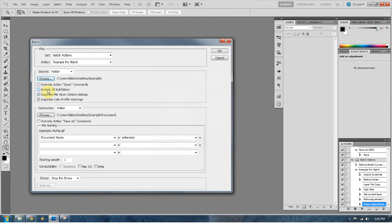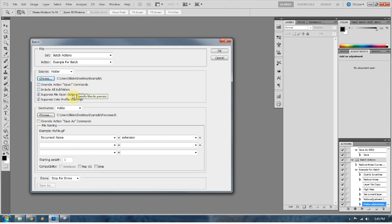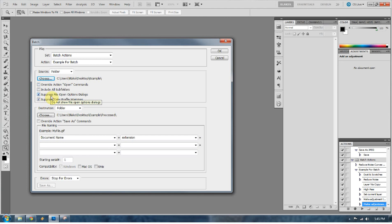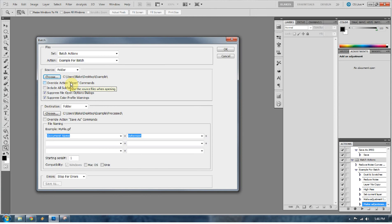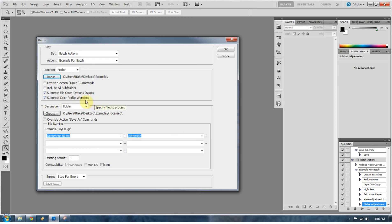If you wanted to include all subfolders, everything that's in those subfolders would also get batched, but I don't want that to happen. Override action open commands. That would be, in the event that your action called for opening a photo, it would pop up and say open this photo, and you'd say yes or no. Don't worry about that, because the action that we just made doesn't call for that. Suppress file open options dialogs. That comes into play if you're opening a raw file, and it goes into Camera Raw. Suppress color profile warnings if, by chance, a color profile warning came up when you pulled in your Photoshop file. That's what would happen.